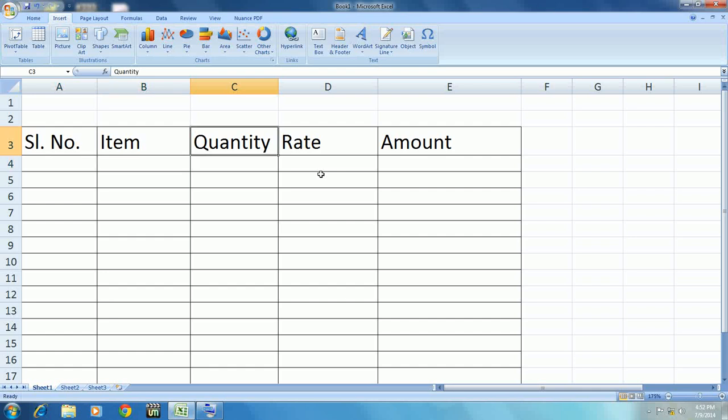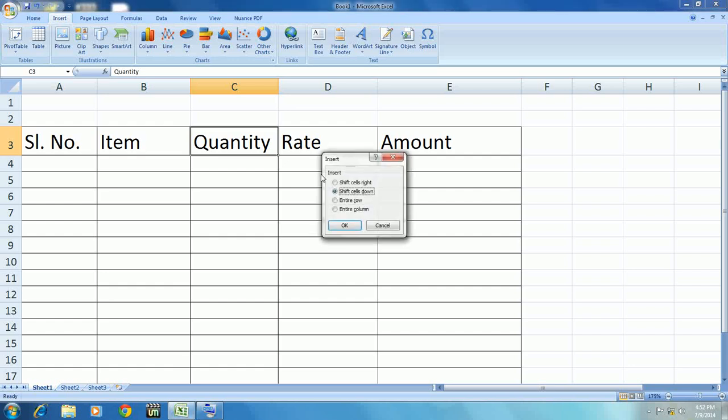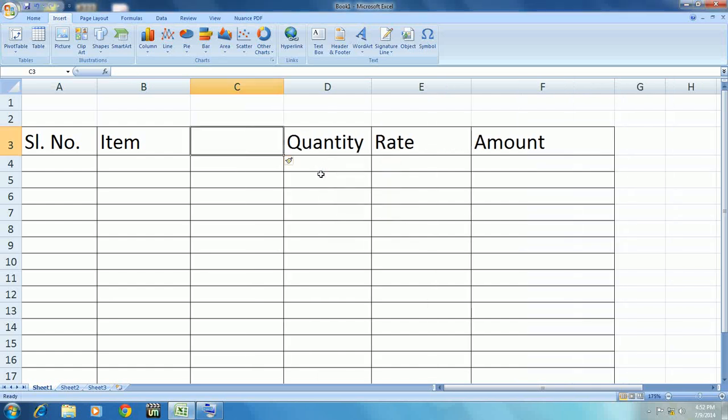So just press Control plus. Look at that. Control plus, the option will appear, and just go there and press enter column. Look at that.